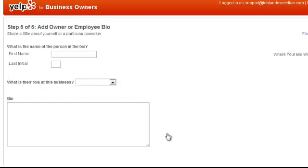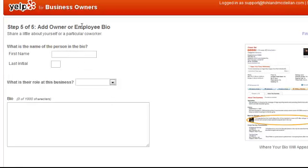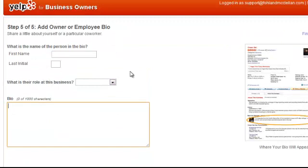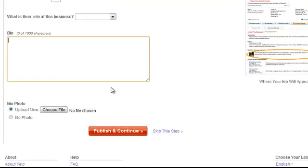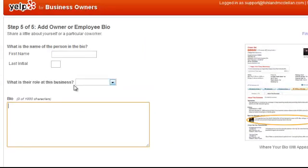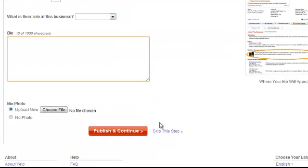Next is the owner or employee bio — same concept. Fill it all up. And then choose to upload a picture — that's preferable because it humanizes the business listing. This kind of stuff helps big time, so make sure you do that.